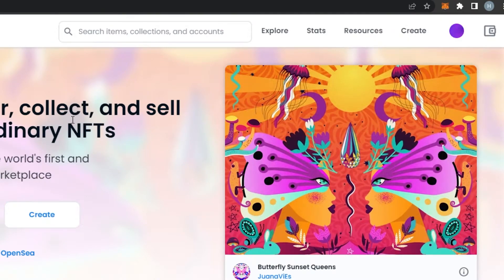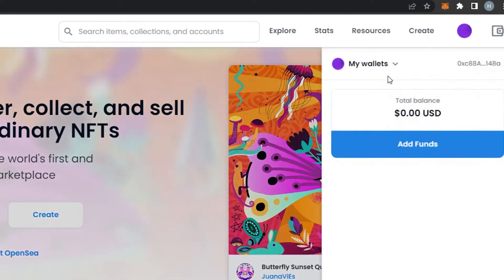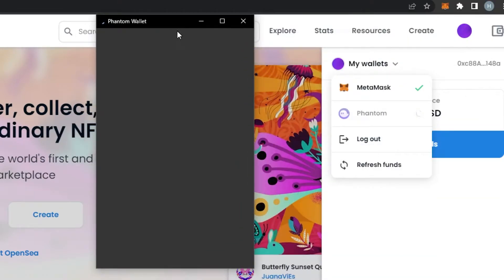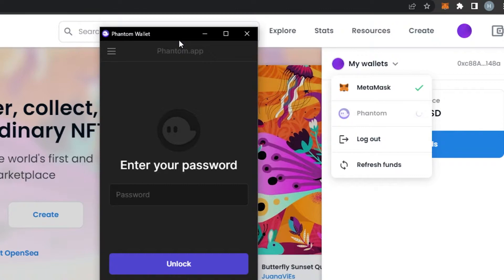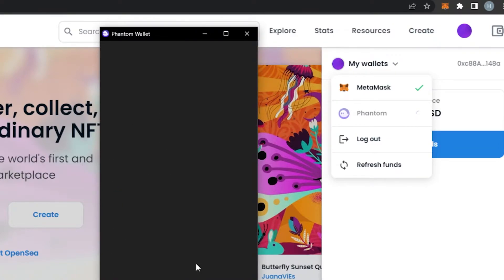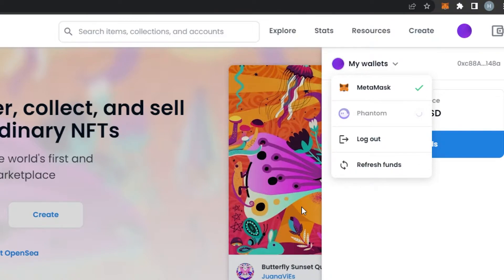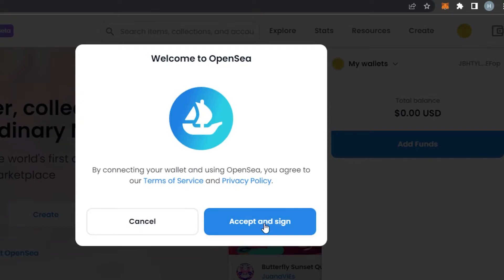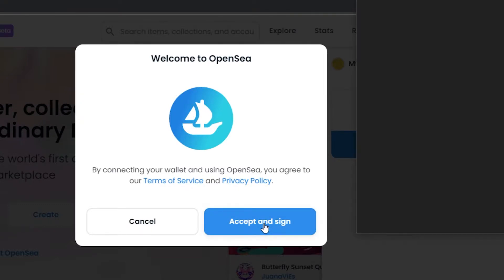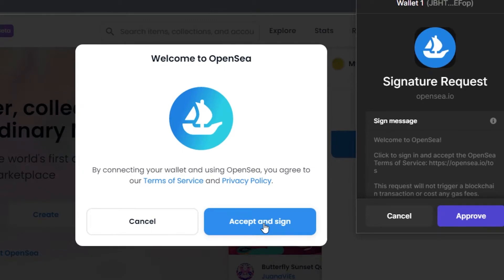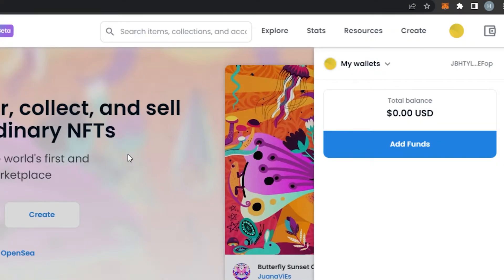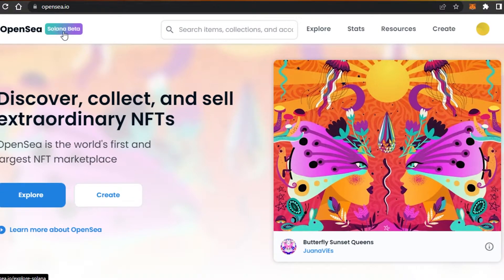I have my Solana wallet here, and what I need to do is connect it to my OpenSea. On OpenSea, you'll find the wallet option. Go to wallets and select Phantom — Phantom is for Solana. Enter your password, click connect, and your Solana wallet will be connected. I'll approve the request, accept, and sign, and my wallet is now connected to OpenSea.